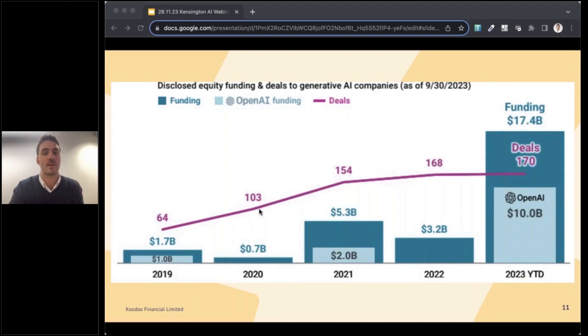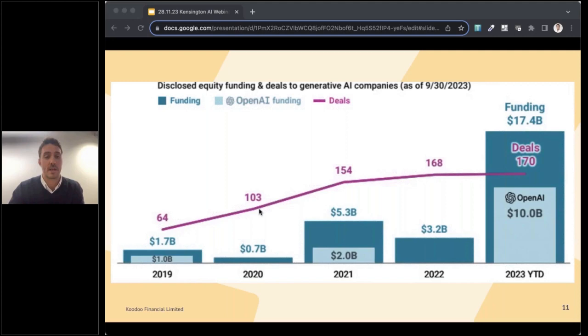And we're only seeing the tip of the iceberg at the moment on the generative AI side. If you compare the funding that generative AI has received in the last few years compared to this year alone, the increase has been monumental. A long way of saying this technology is only going to get better.